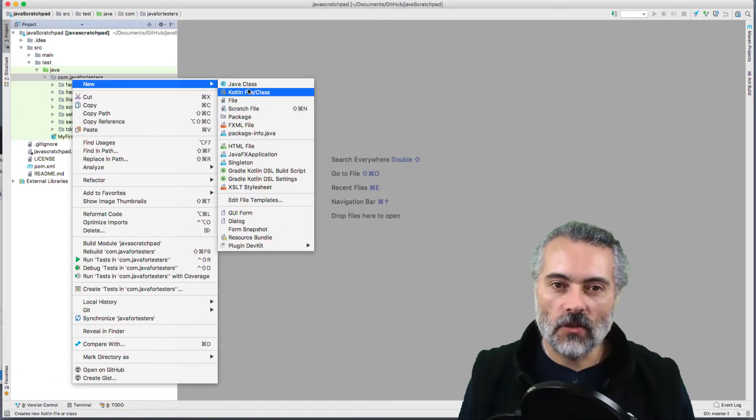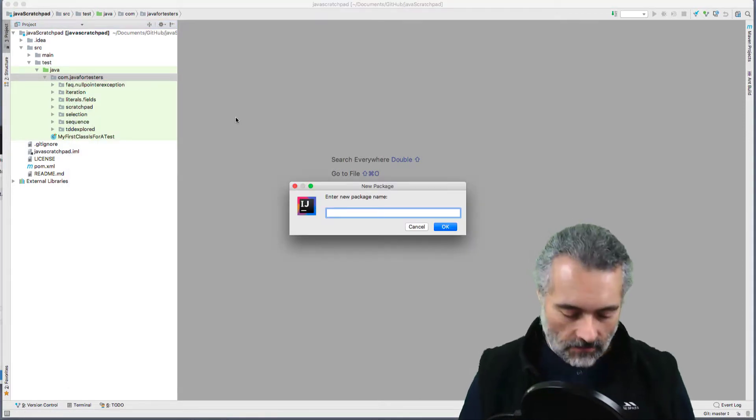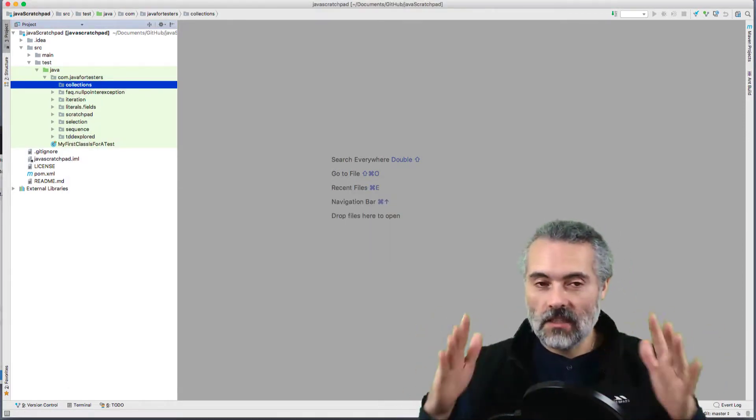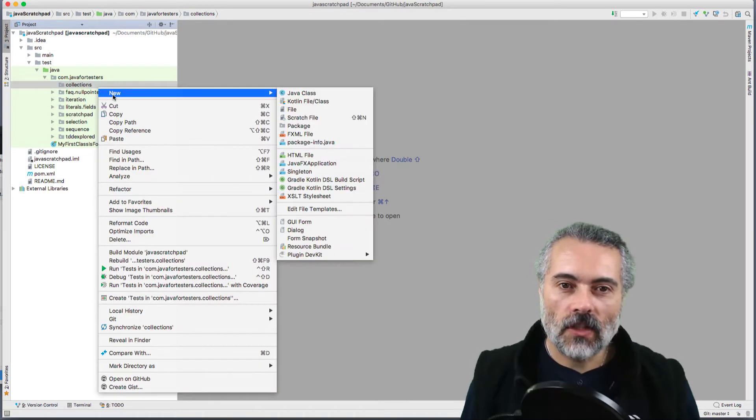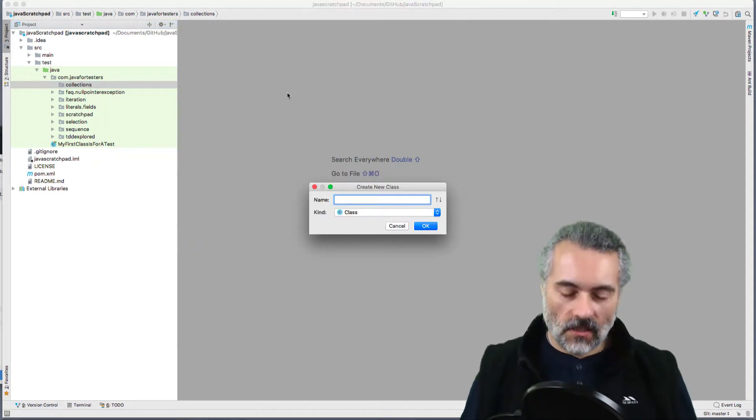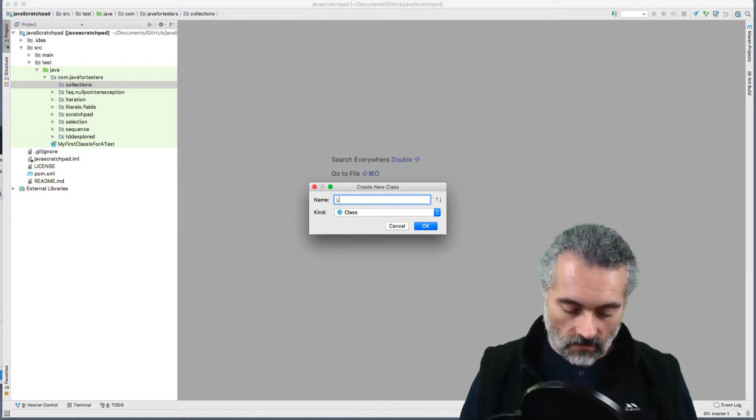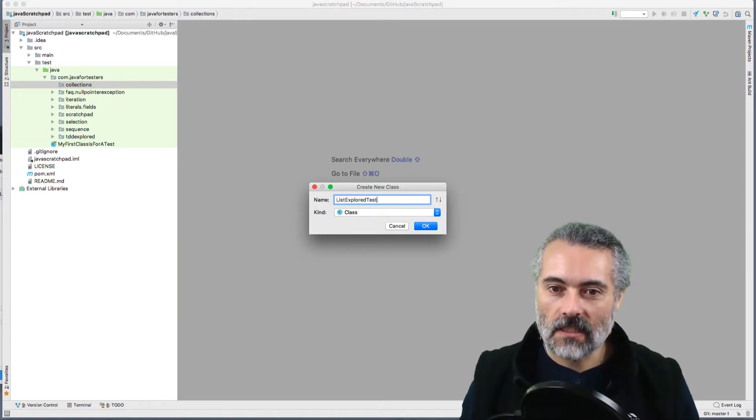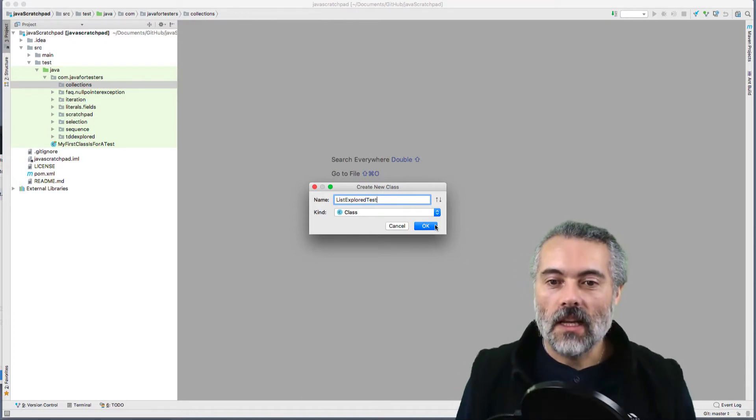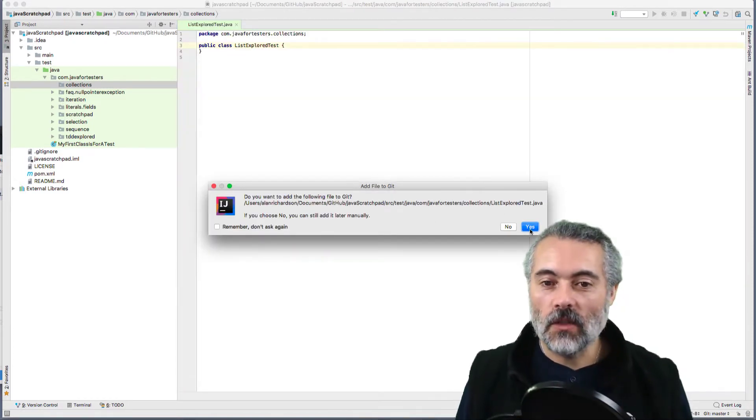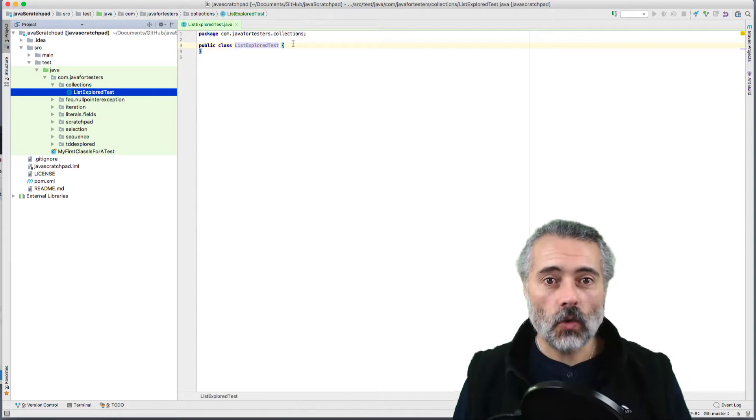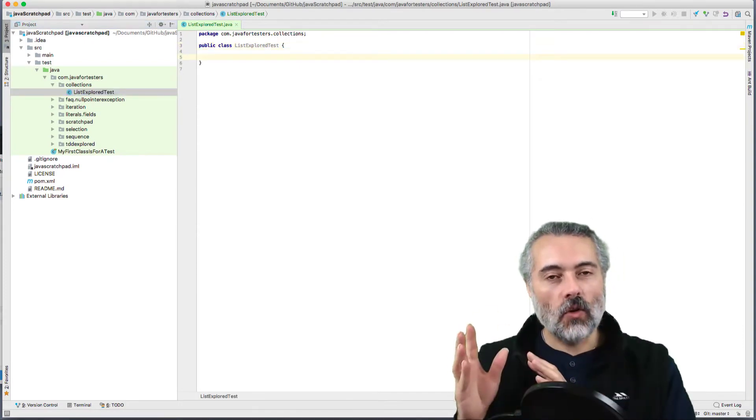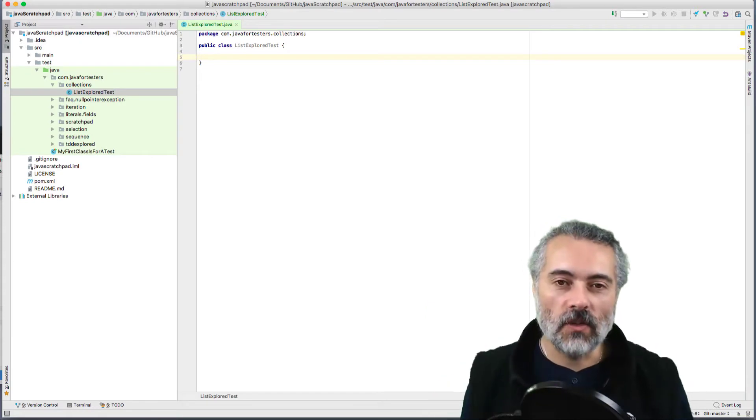I'm going to create a new package to help me. Remember I'm exploring, so I haven't necessarily planned this in advance. I'm going to create a new Java class called ListExploredTest because the ArrayList implements the list interface. When I am coding, we want to code to interfaces rather than concrete classes. I'll cover that in a different video later on.